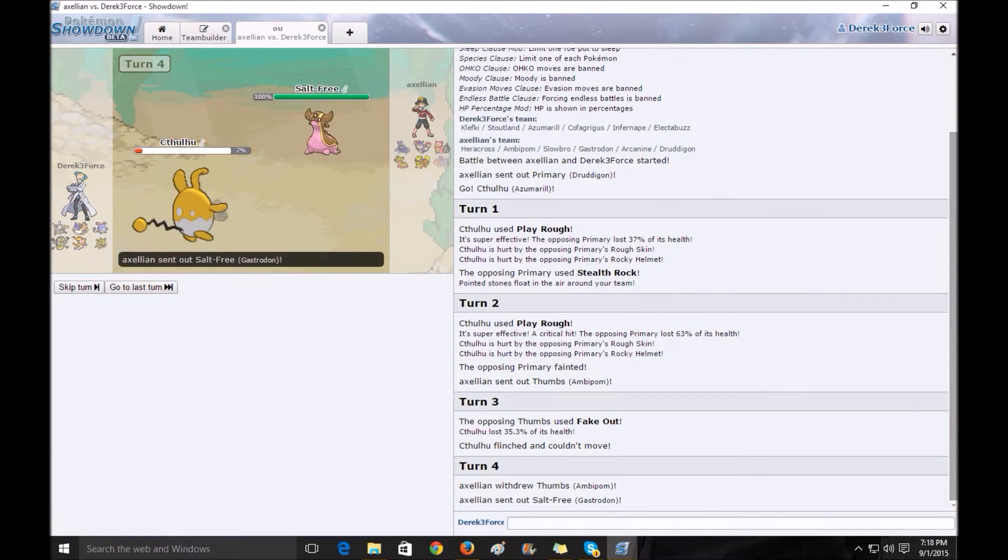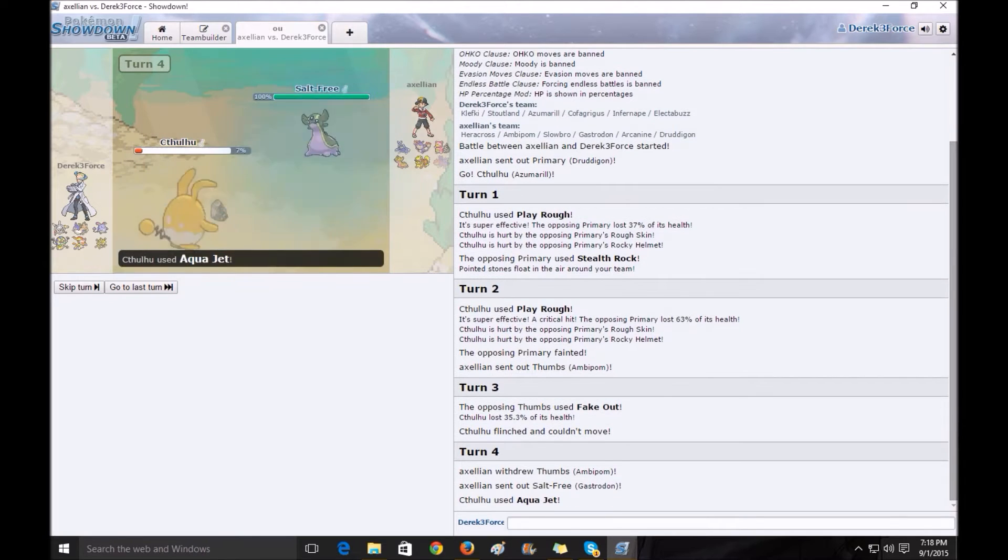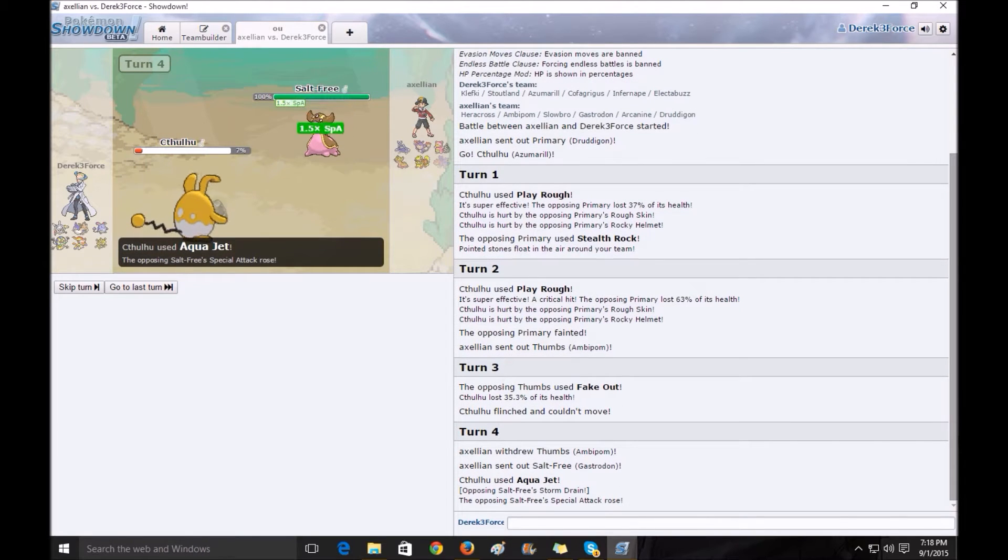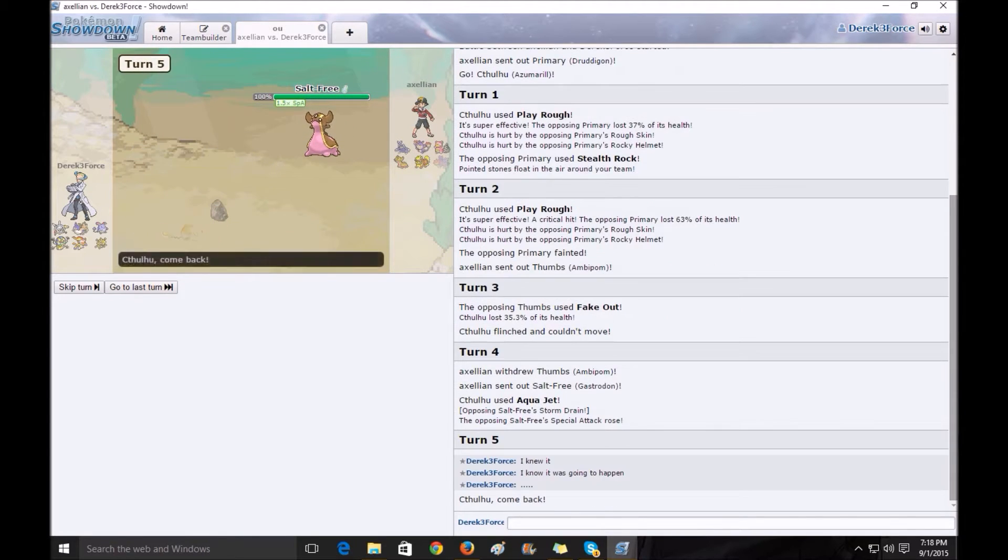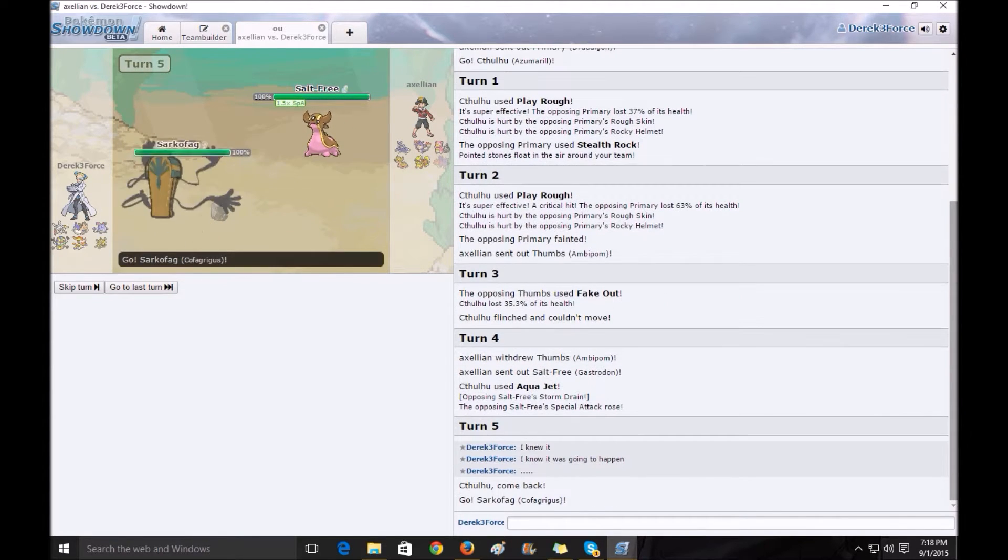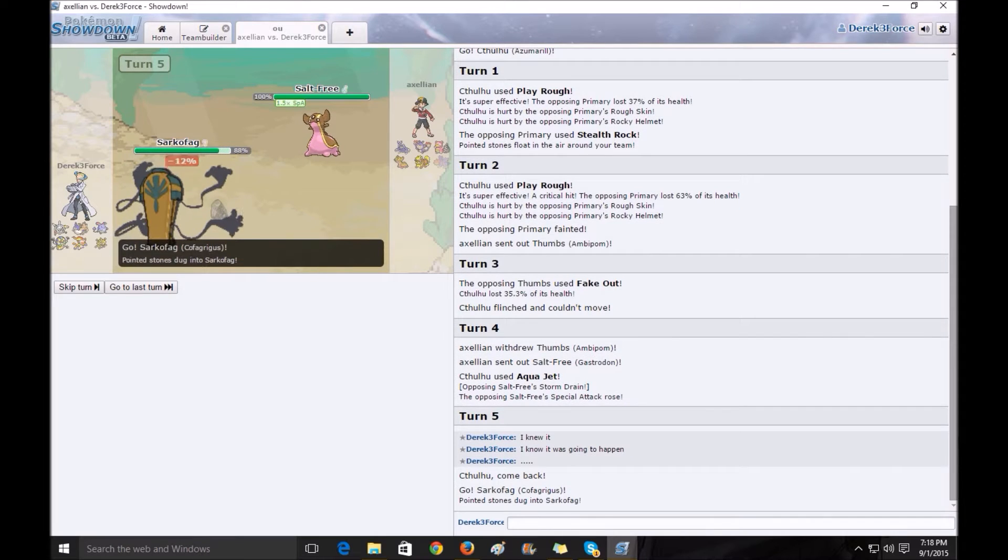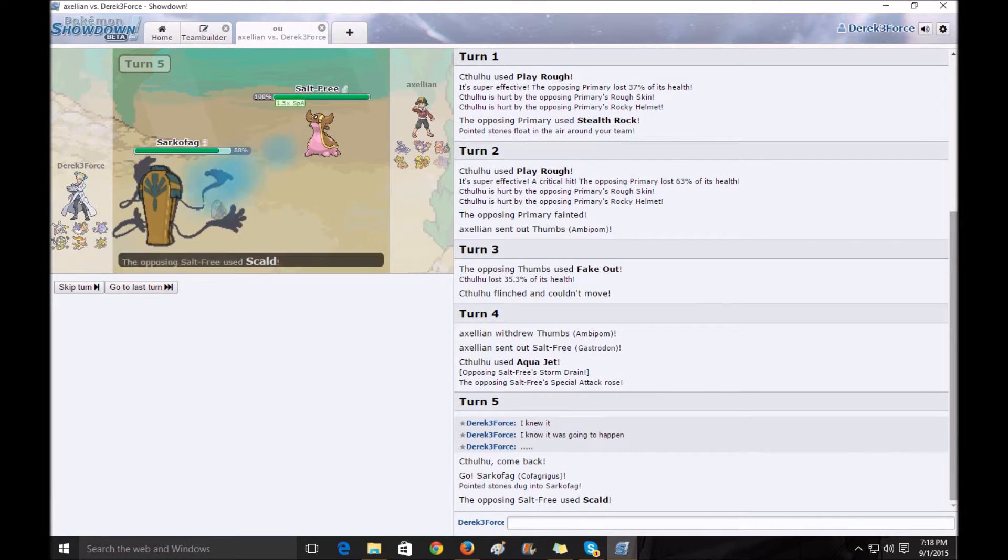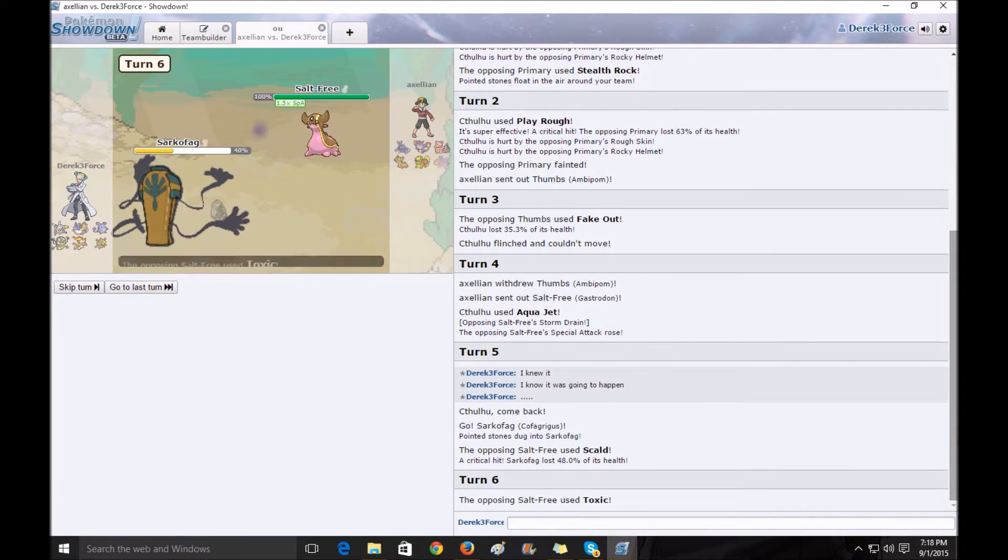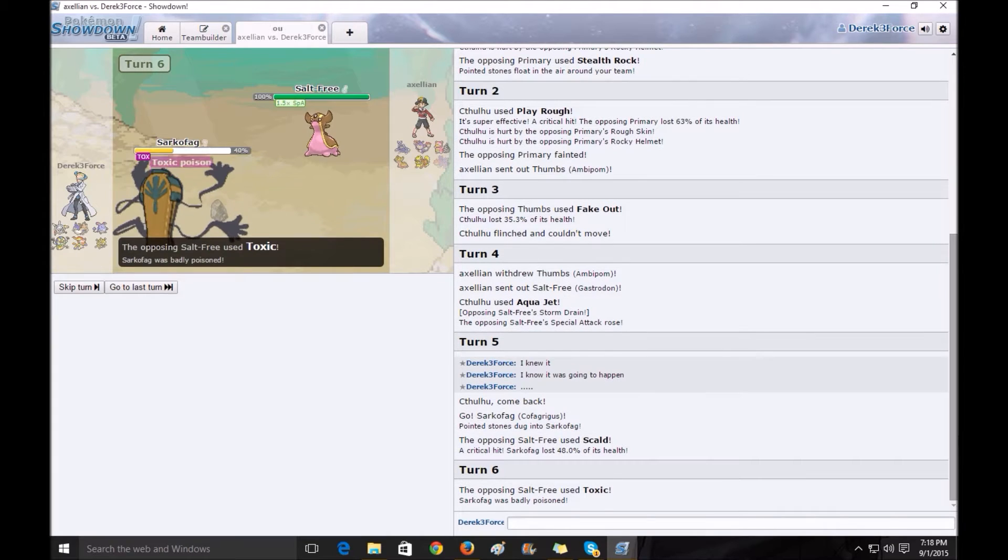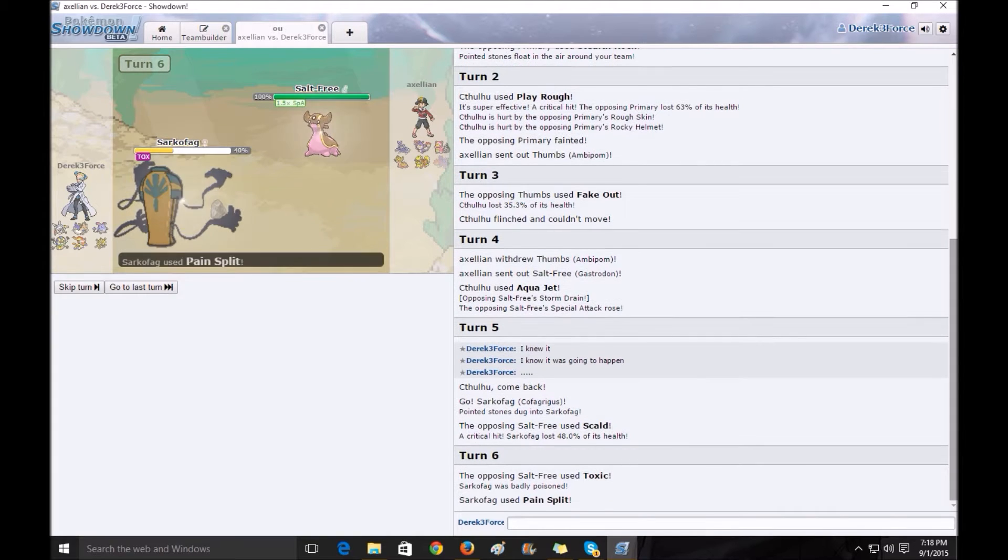He makes me flinch here. I do the Aqua Jet. I actually expected him to switch in, but I didn't know Stormdrain actually powered you up. I thought it healed you. So, massive mistake on my part.